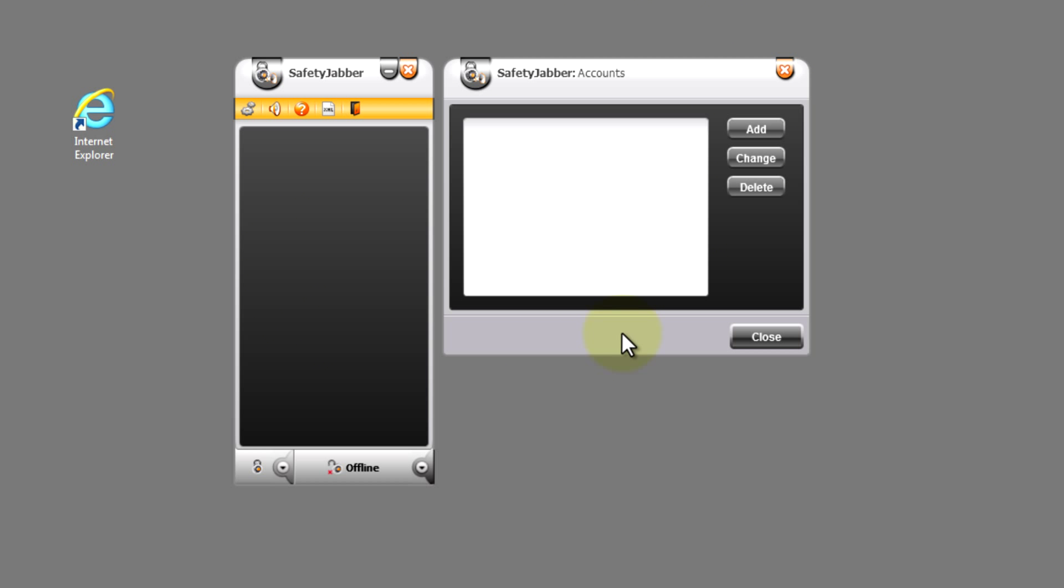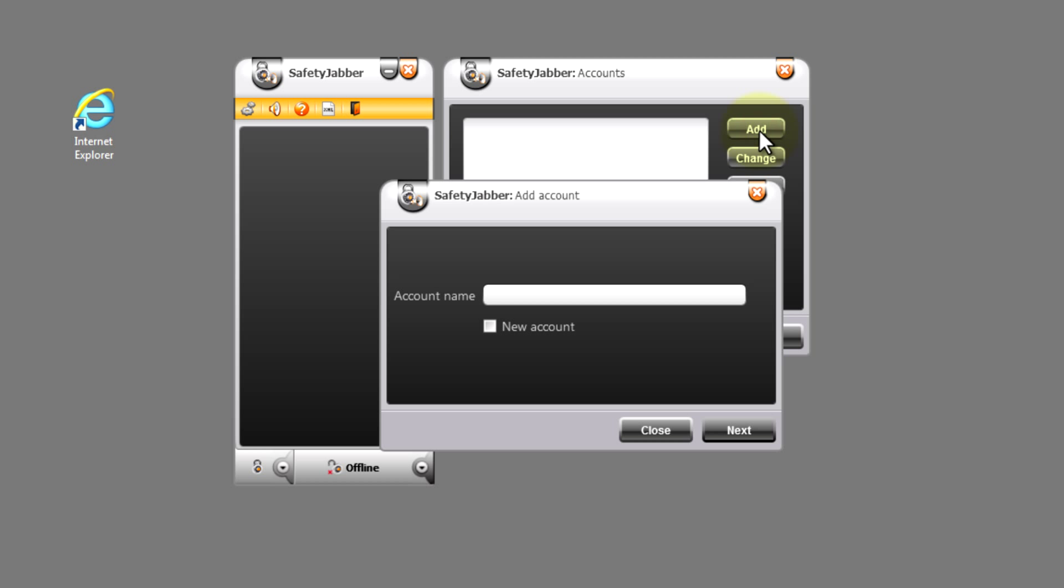To create a new account in the window of profiles, press button to add. In the line of the profile name we will point out the name that will be further reflected in the roster of our program and will be the name of our account.